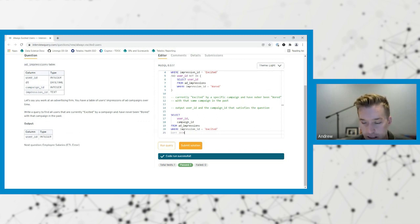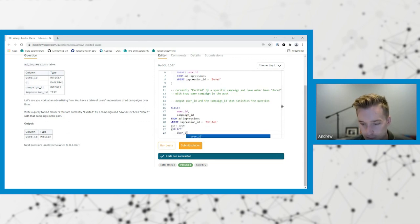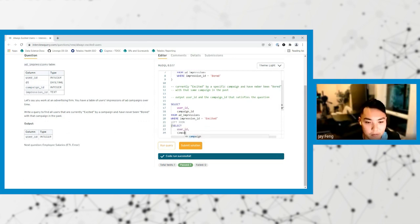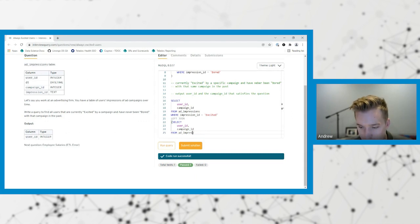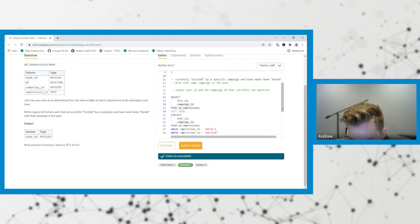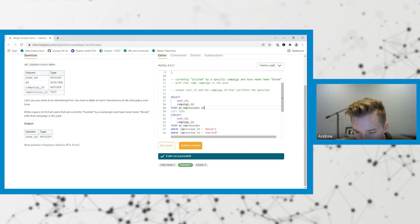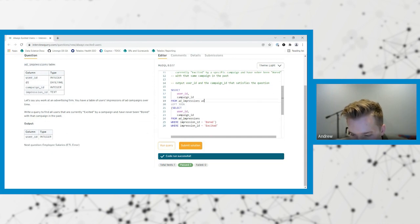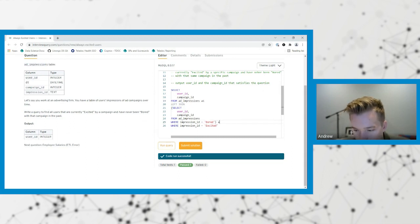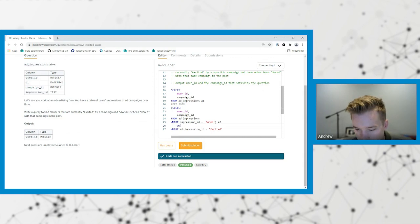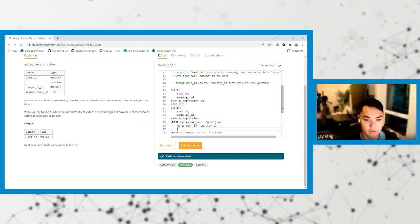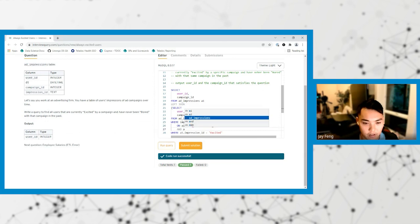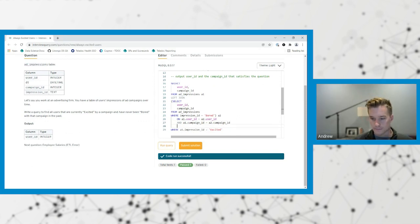And then we join on the two and we'd probably do a left join. And if the value doesn't match up because of the left join, then we know that they've never been bored because we've basically selected all the users that were ever bored by this user ID campaign ID in the past. So then we'd left join. You have to do it before the where. From ad impressions A1, join select user ID campaign ID from ad impressions.